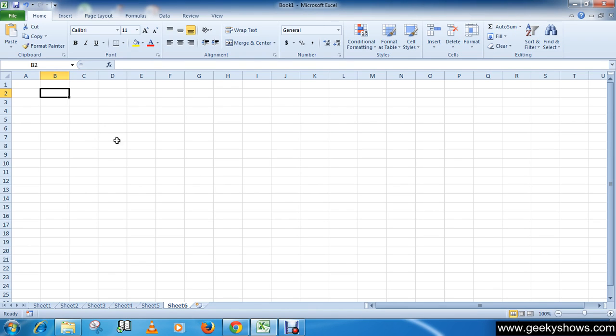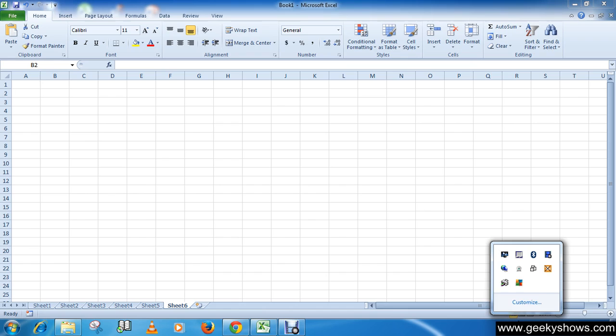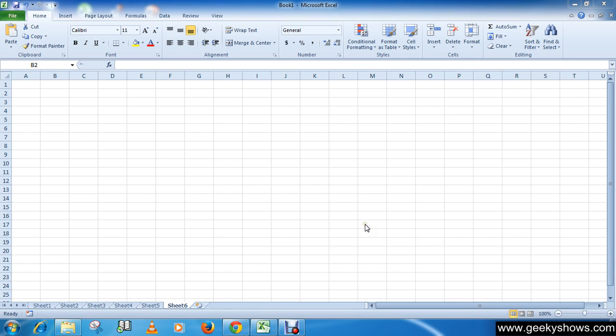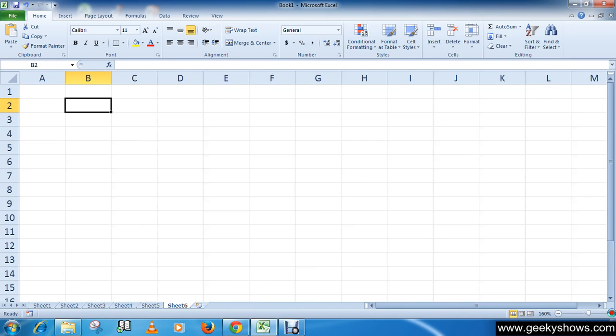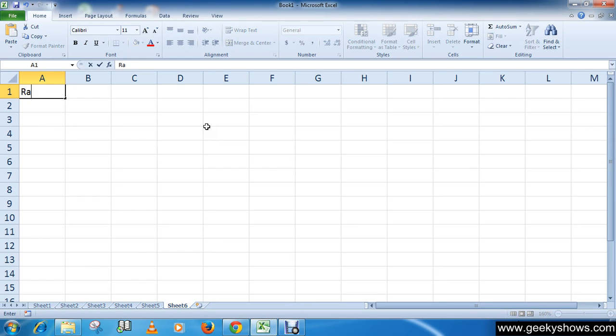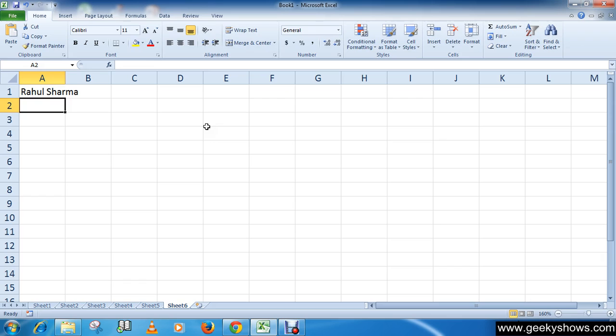So let's begin. I have written here Rahul Sharma and John Kulkarni as examples.